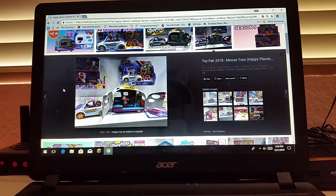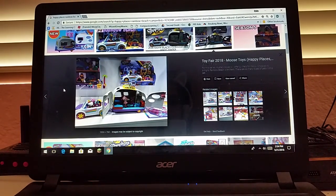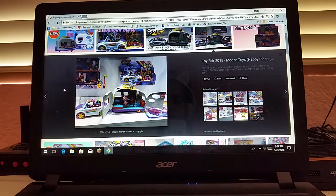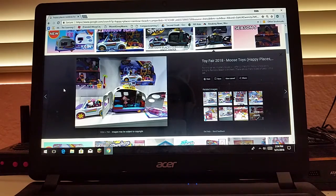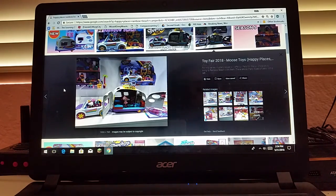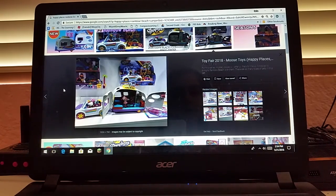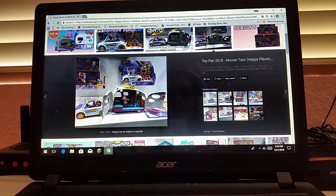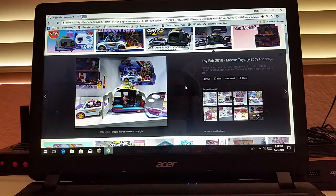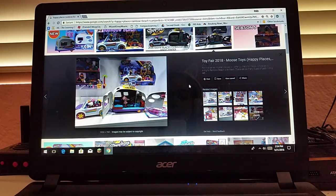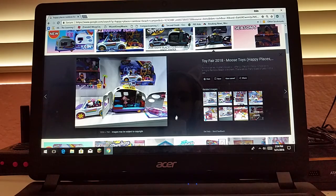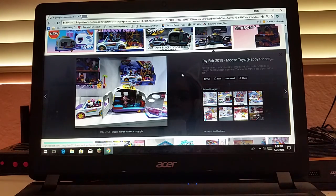Hey everyone, it's Katie. Today, I'm going to be telling you about this Happy Places Rainbow Beach Camper. The Rainbow Beach Camper, they don't sell it quite yet. They're going to sell it in the summertime. It's Happy Places Season 5.